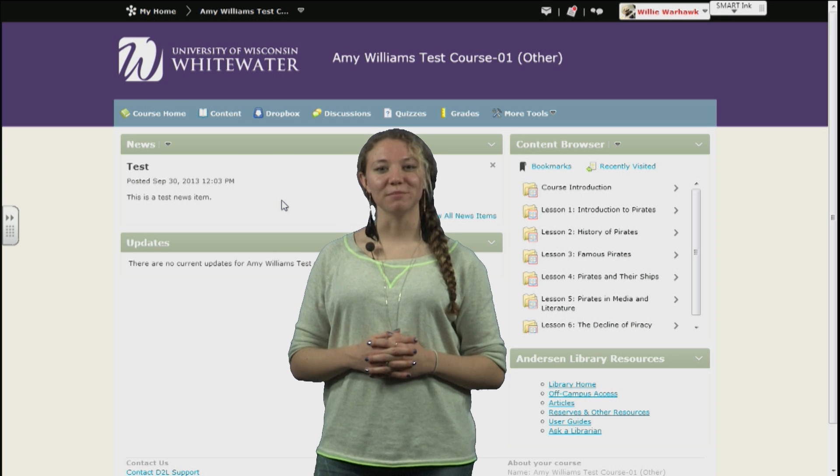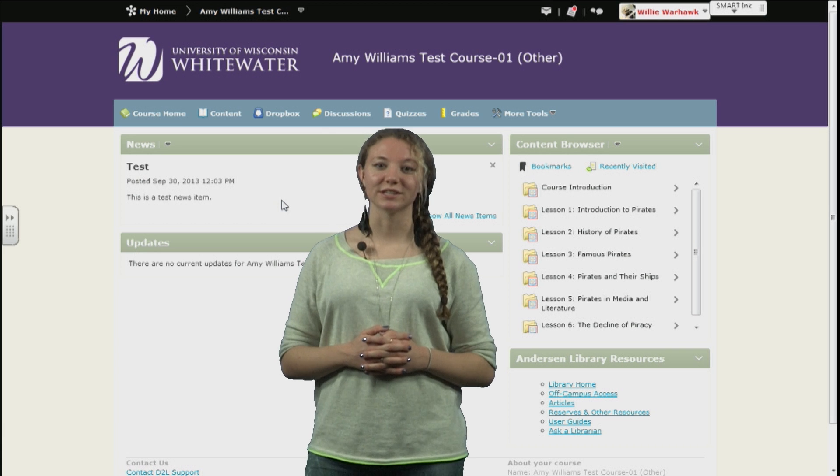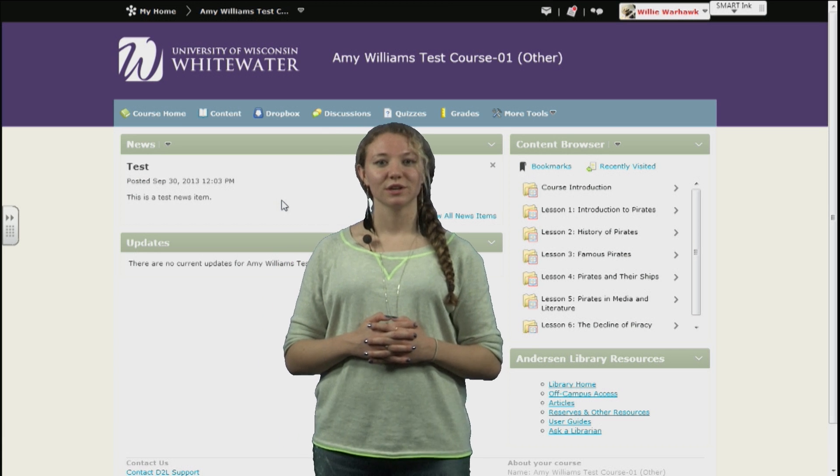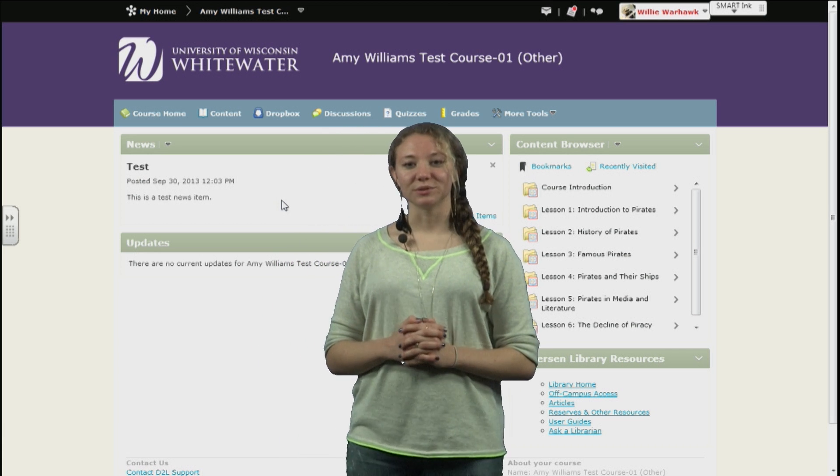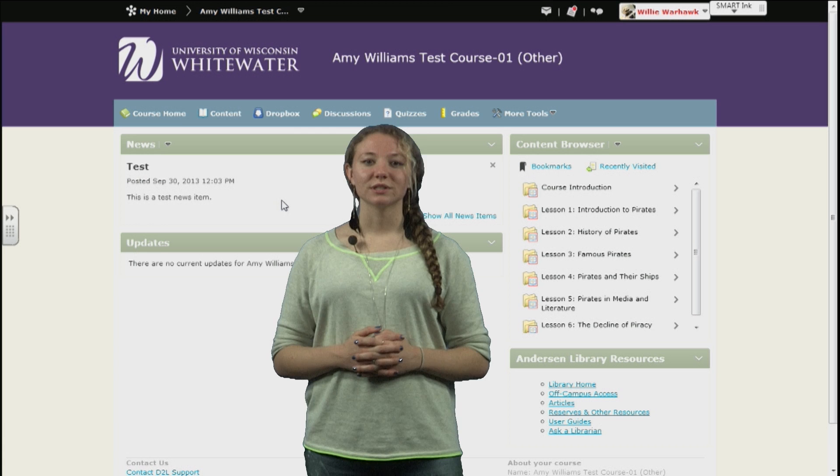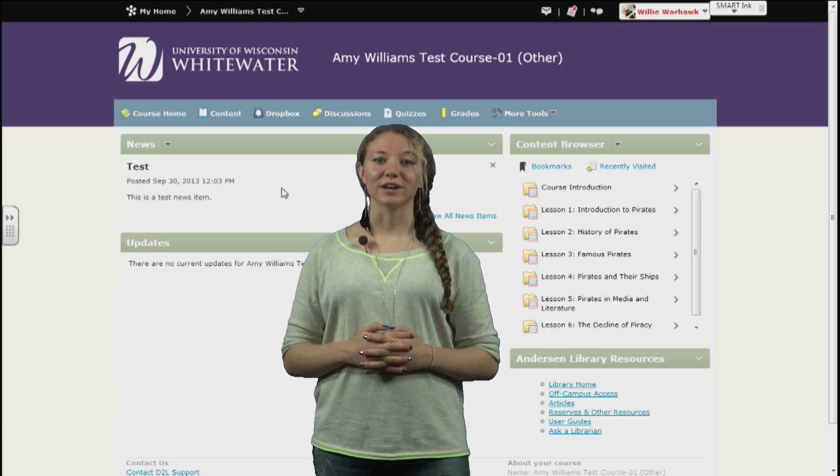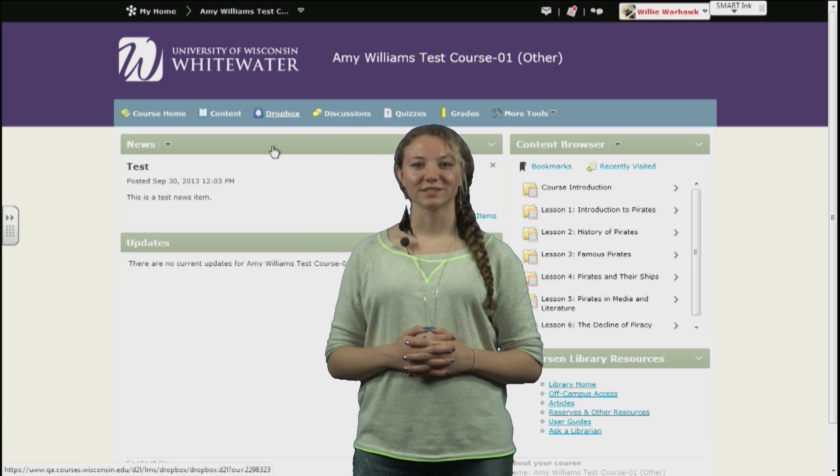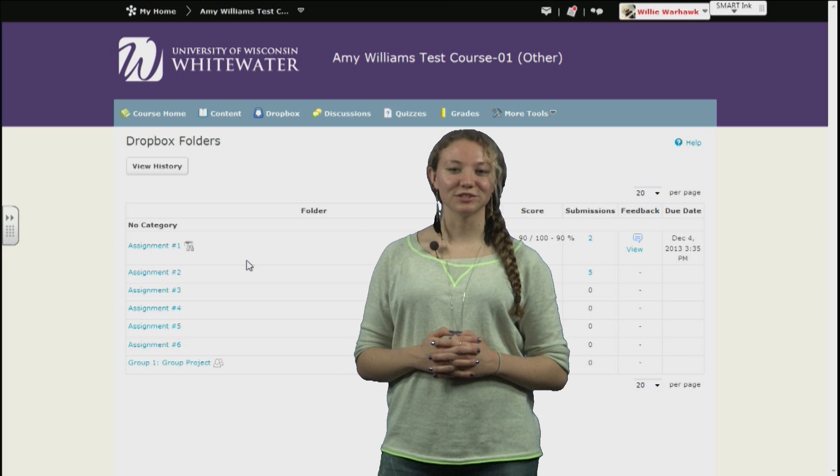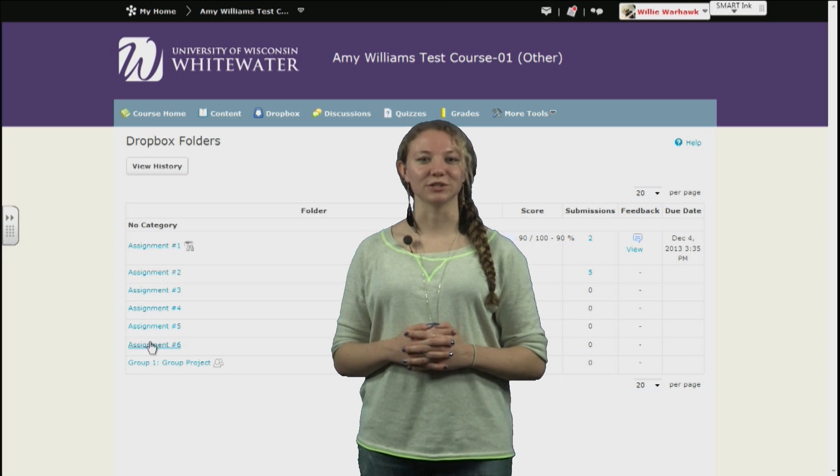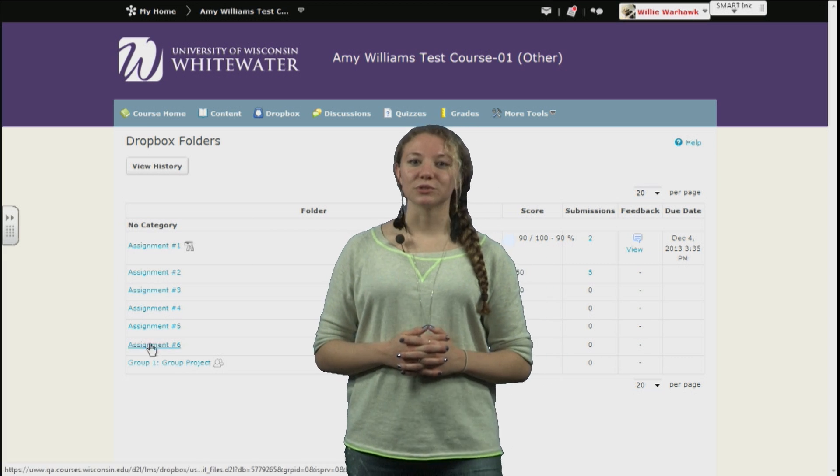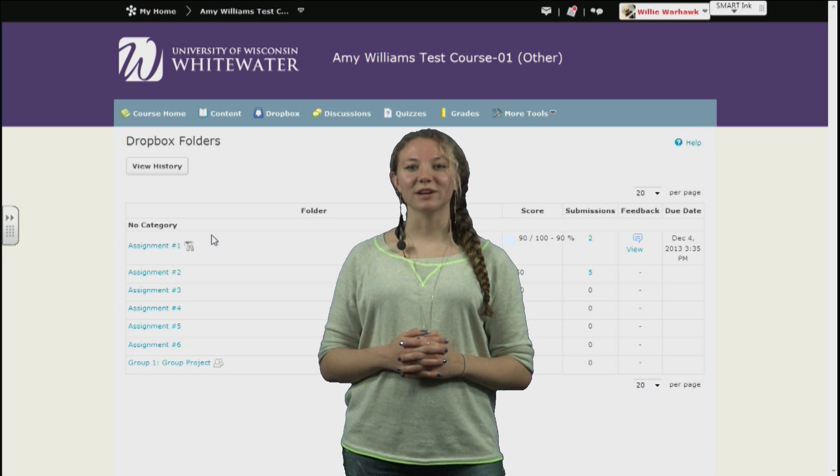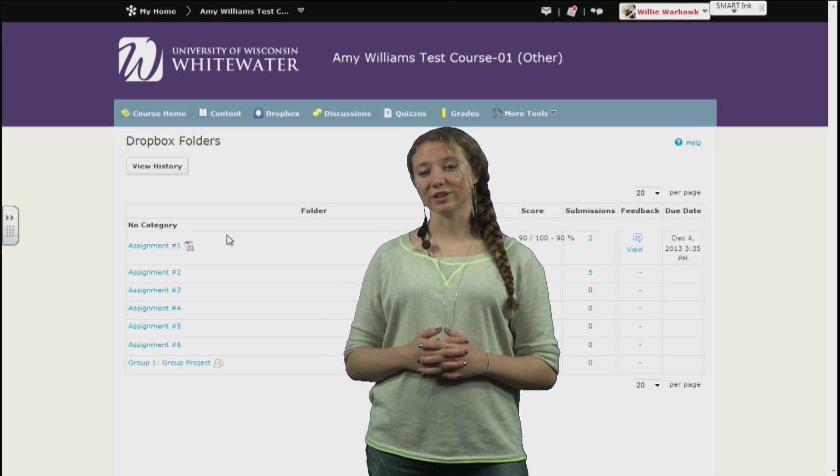Hello, my name is Elena Barr and today we're going to look at the Dropbox and how to submit assignments to D2L courses. To access the Dropbox, go to the navigation bar and click on Dropbox. Once here you'll see a list of various Dropboxes that you can submit assignments to. They're sorted into different categories with as many assignments as your instructor wants under each.